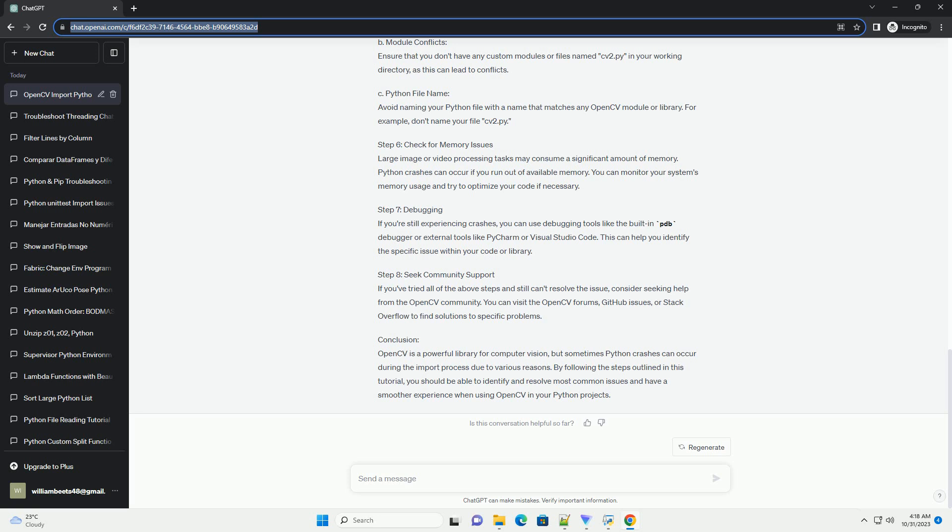Step 6: Check for memory issues. Large image or video processing tasks may consume a significant amount of memory. Python crashes can occur if you run out of available memory. You can monitor your system's memory usage and try to optimize your code if necessary.